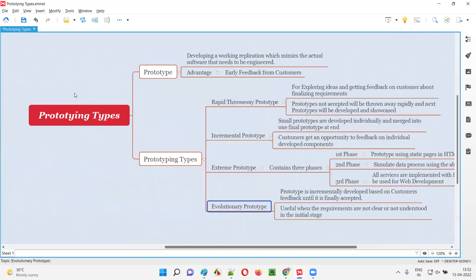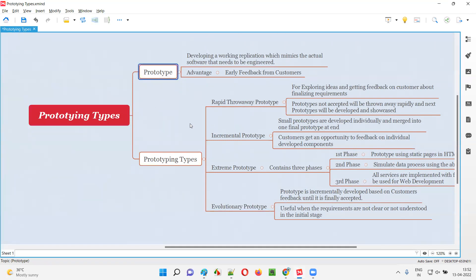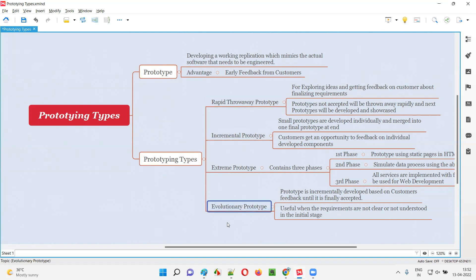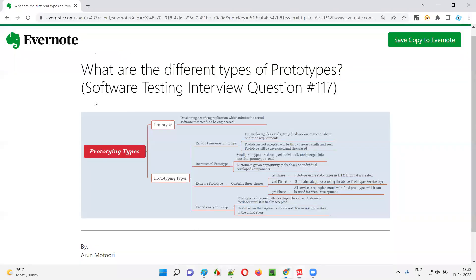Hope you understood the different types of prototypes — what exactly is a prototype, and the four types: rapid throwaway prototype, incremental prototype, extreme prototype, and evolutionary prototype. That's all for this session. In the next session, I'm going to answer another software testing interview question. Till then, see you. Bye-bye.